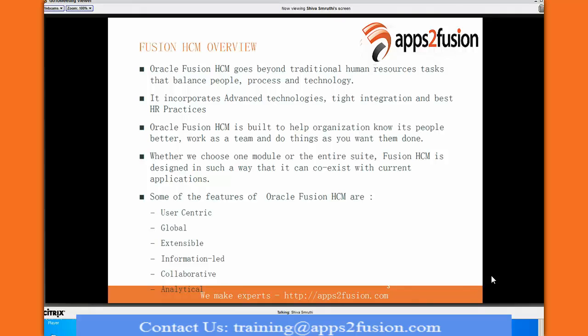I want to give a quick introduction about Oracle Fusion HCM. Oracle Fusion is what they say is going to come after EBS and PeopleSoft for Oracle. Oracle has spent a lot of time and effort creating Oracle Fusion, and there is a lot of demand for it. All the customers who are currently on PeopleSoft and EBS are mostly thinking about moving to Fusion rather than upgrading.